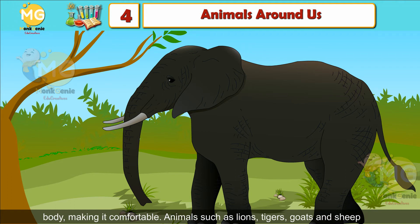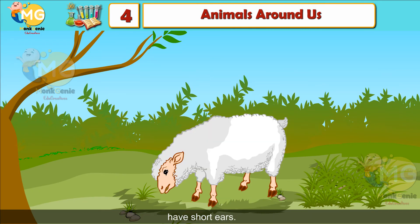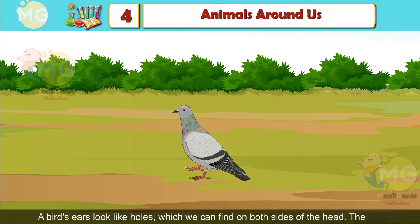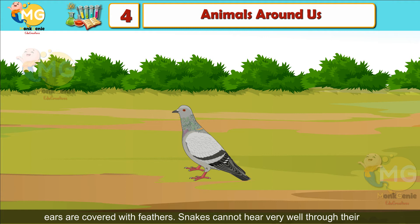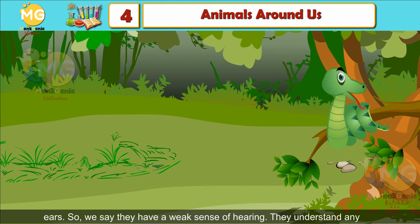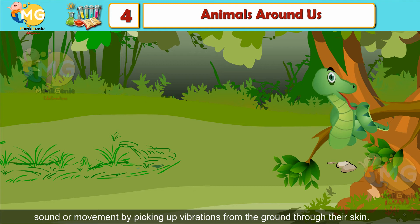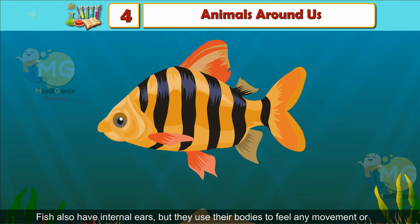Animals such as lions, tigers, goats and sheep have short ears. A bird's ears look like holes which we can find on both sides of the head, covered with feathers. Snakes cannot hear very well through ears, so we say they have a weak sense of hearing. They understand any sound or movement by picking up vibrations from the ground through the skin.